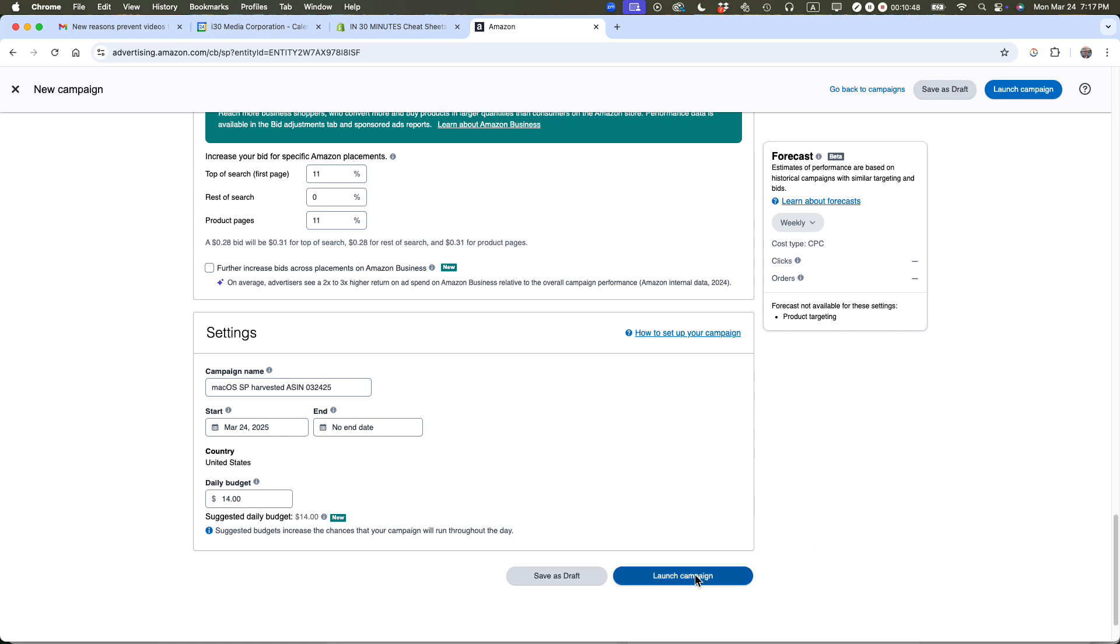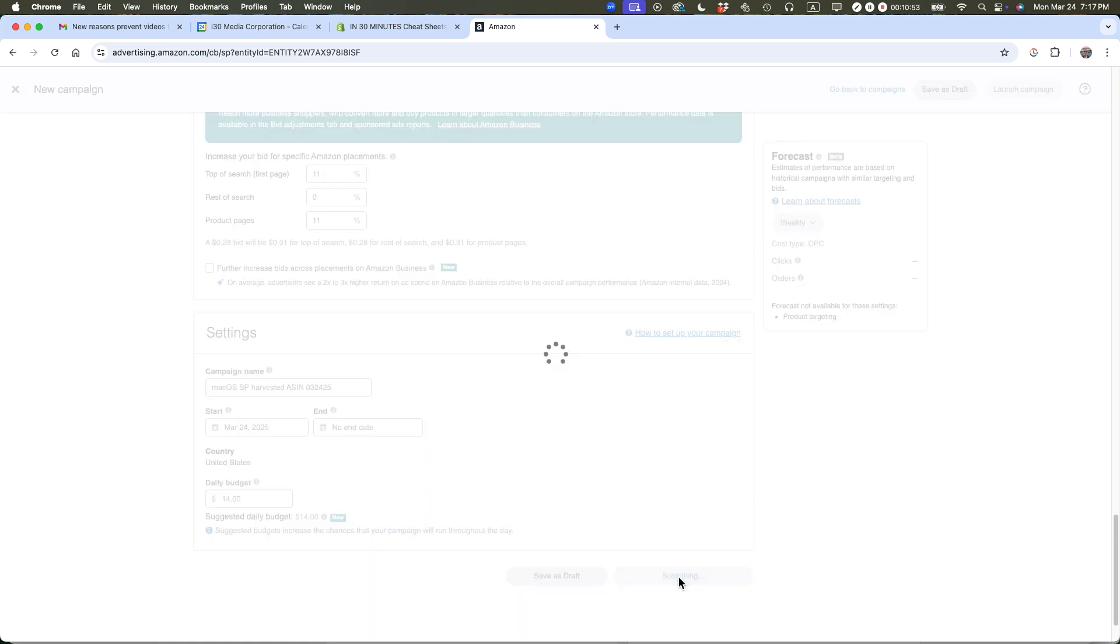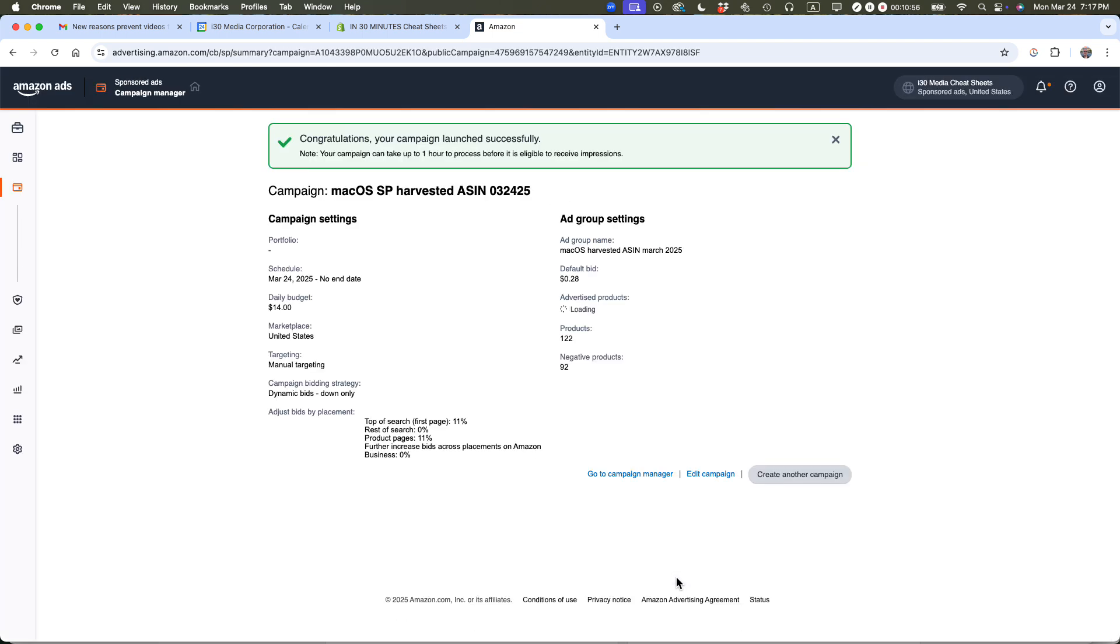I'm going to click the launch campaign button, but I'm kind of expecting there'll be an error of some kind. Congratulations, your campaign launched successfully. That's what I was looking for. So basically, that's how to create a product targeting campaign on Amazon Advertising, also known as Amazon PPC. If this video helped, please take a moment to like it and follow me.